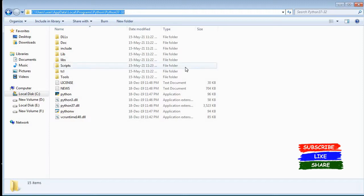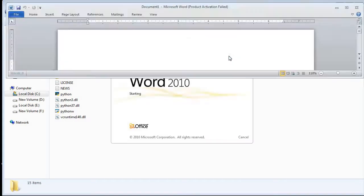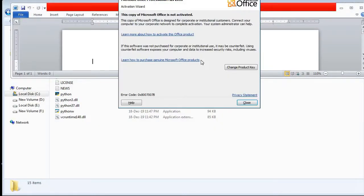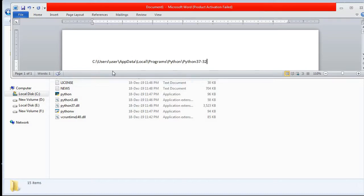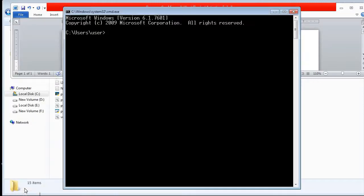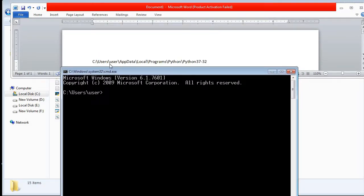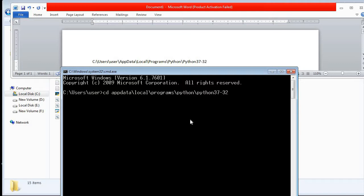Now I copy this complete path and temporarily paste it in a Word document so it is easy to use when I open the command prompt. My first part is done — I have the location. Now I open the command prompt. By default it opens in the user folder. I use the cd command followed by the full path — AppData then the complete path — and press Enter. Now I am inside the Python folder.